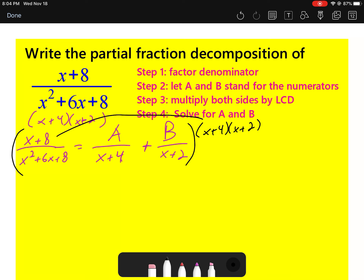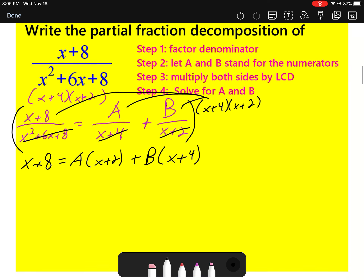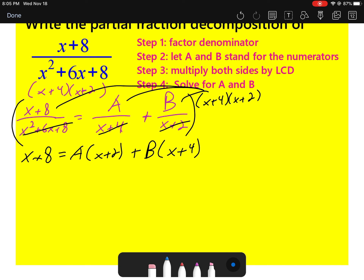When we multiply all three fractions by the LCD, the left fraction's denominator cancels and we just get x + 8. In the fraction with A, the (x + 4)s cancel leaving just A times (x + 2). In the fraction with B, the (x + 2) cancels leaving B times (x + 4). Every time you do this, one factor cancels and the left-side denominator cancels entirely.